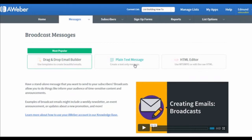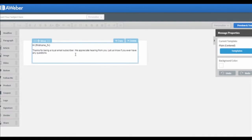You will see three options on the page: Drag & Drop Email Builder, Plain Text Message, and HTML Editor. For this case, I will choose the Drag & Drop Email Builder as an example.